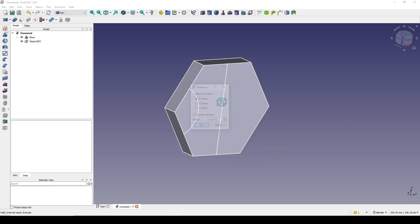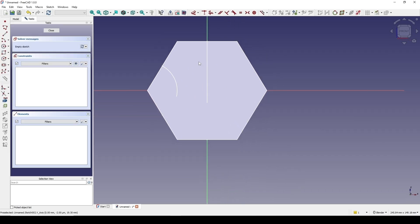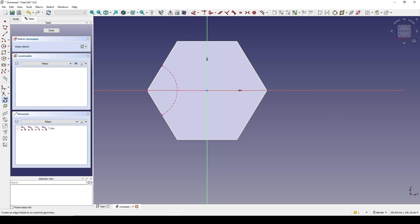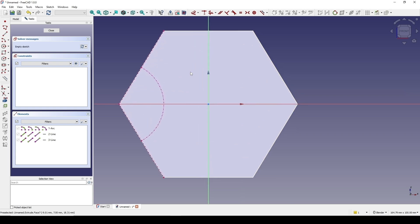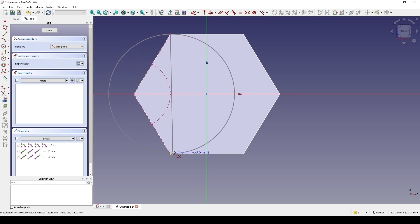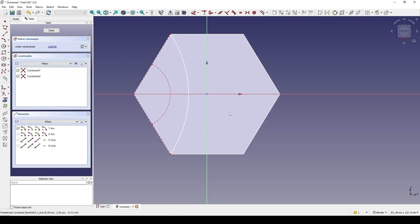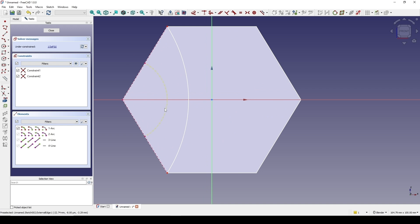Next I will create another sketch in the front view. I will reference this circle, this arc, view the section, reference this line and also this line. I want to create a three-point arc from here to here, and I want this arc in between this arc and this point.